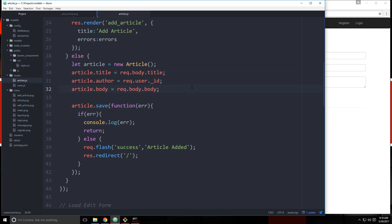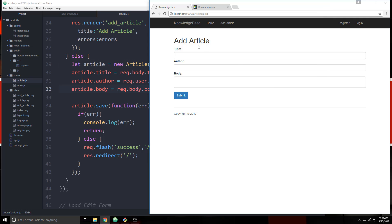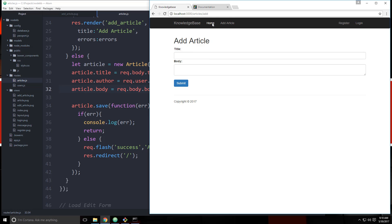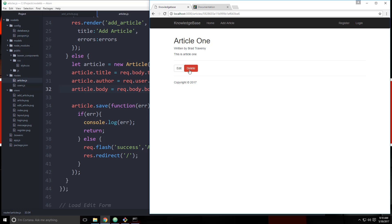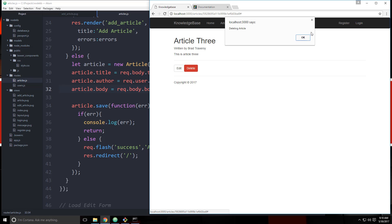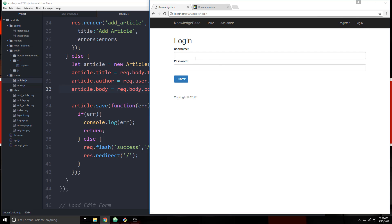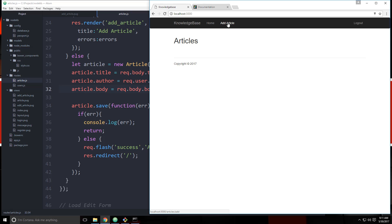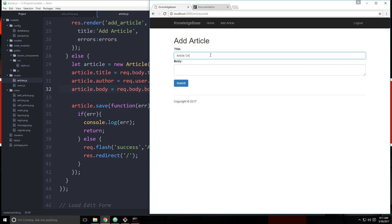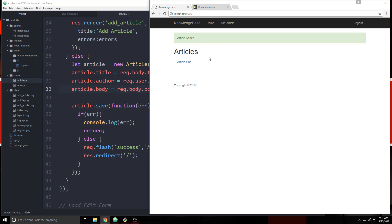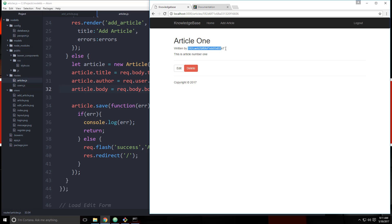Let's go ahead and save that. If we reload, let's delete these articles. Let's log in as Brad and add an article — we'll say 'Article One, this is article number one' — and submit. Article added. Now if we go to article one you'll see it says 'written by' and then our ID, because that's what we're storing now.